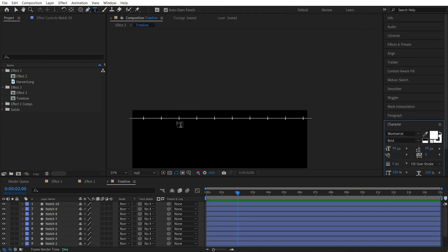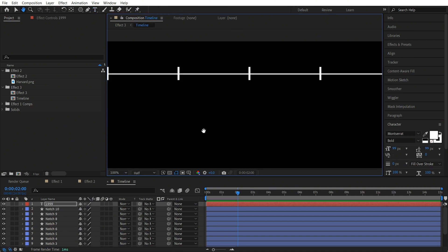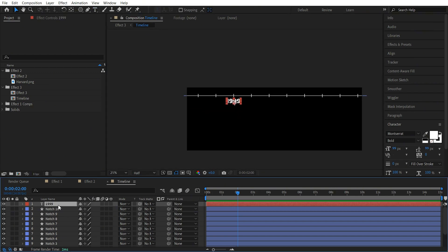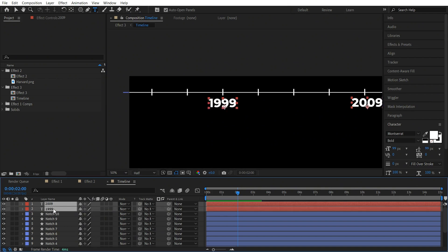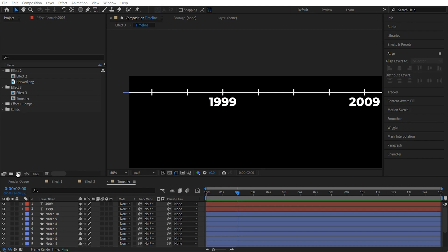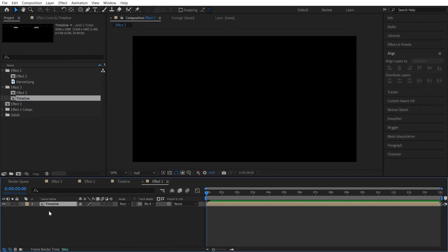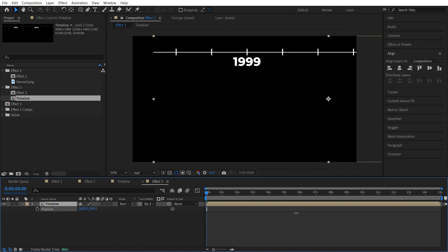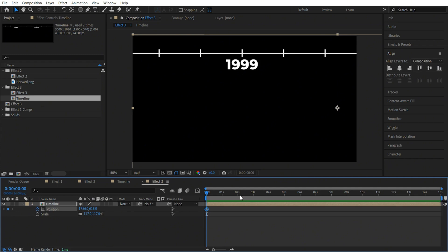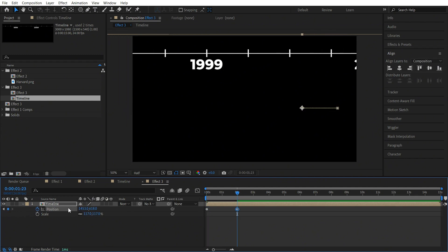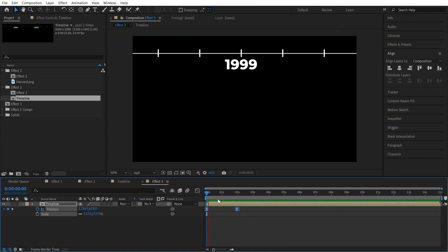Now let's add the years. Click the text tool, come over here and click once — let's add the year 1999. Let's zoom in and press it under the notch. Take a copy by pressing Ctrl+D, place it over here, change the year to 2009. Select both, go to align, and align them to the top. Now let's create a new comp, let's name it 'effect 3', keep it 920 by 1080 and press OK. Let's add the timeline to it, press P and position it in the center. Press S and increase the scale. Now let's animate it — add a keyframe in position, take it to 2 seconds, and shift it to the left. Select both keyframes and press F9.